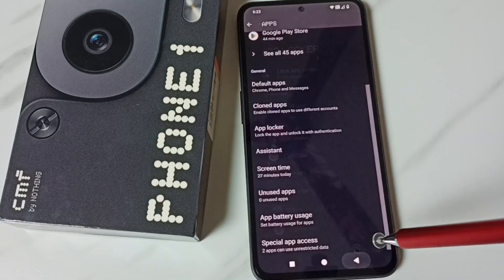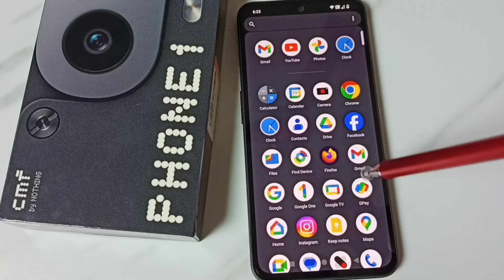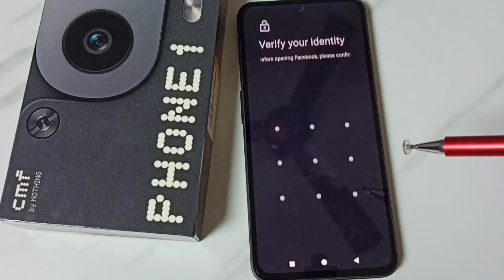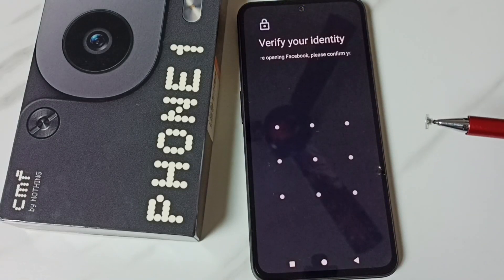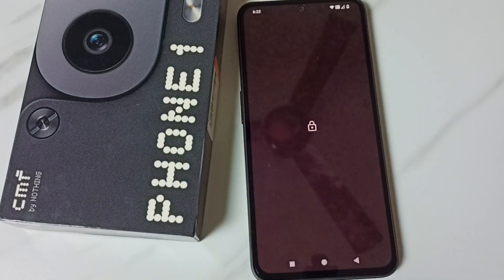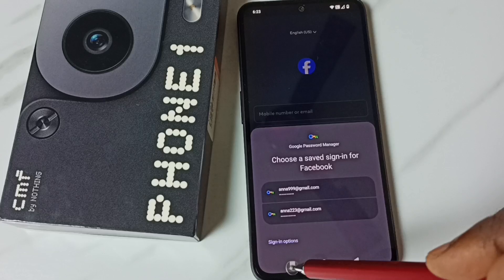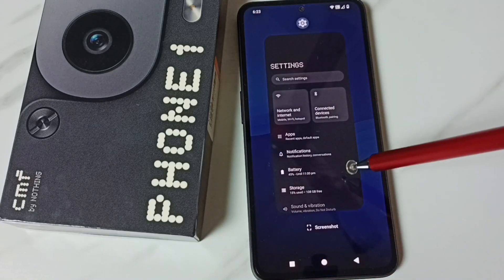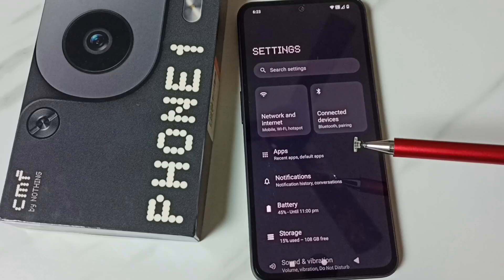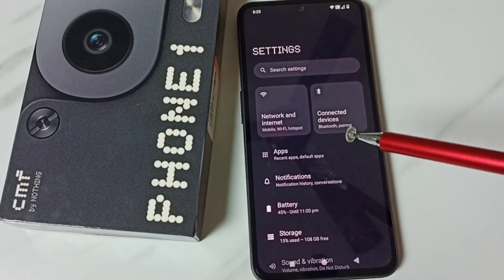Then go back and go to the home screen. Try to open the Facebook app — now it's asking for the password. I need to draw the pattern, and only then I can access the Facebook app. This way we can lock any app.